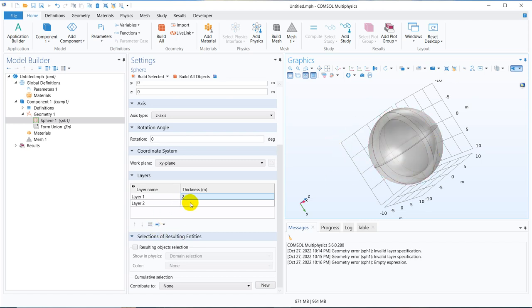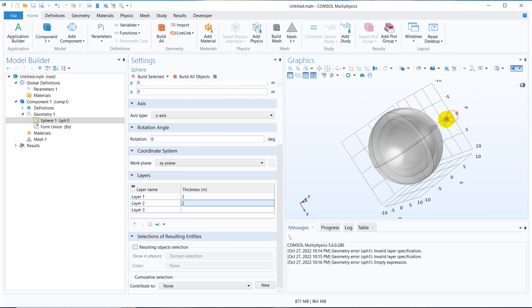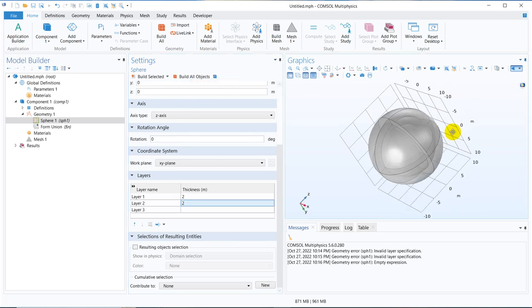Now we keep on increasing it, put another 2 meters and click on build all objects. You can see another sphere is created inside the previous sphere. This is how it will be utilized.